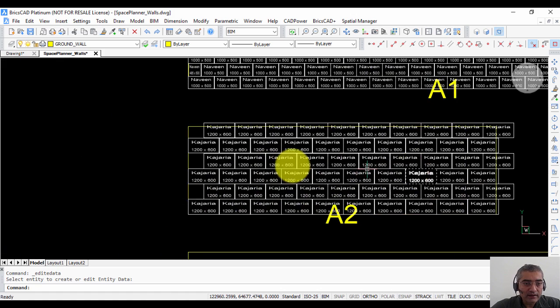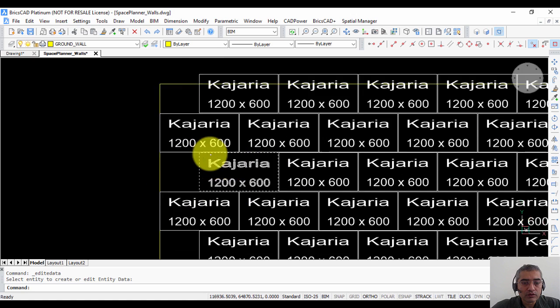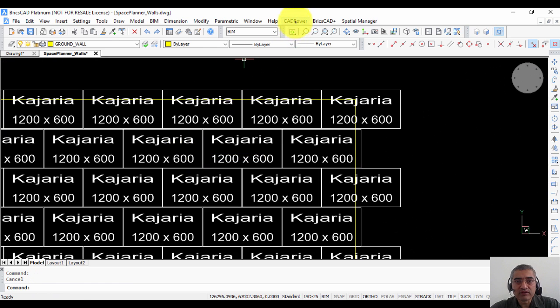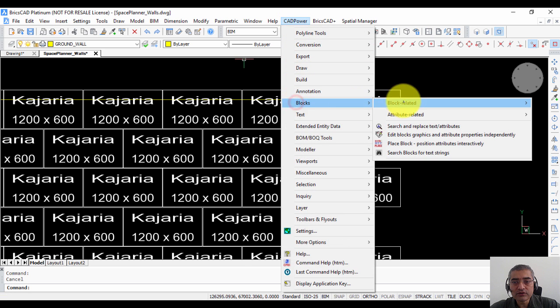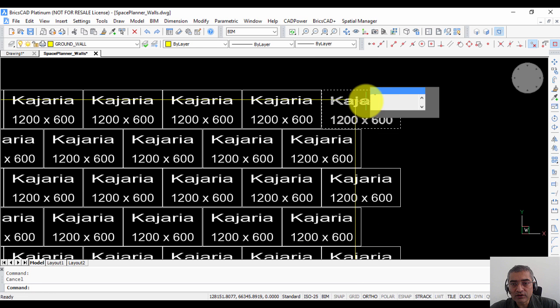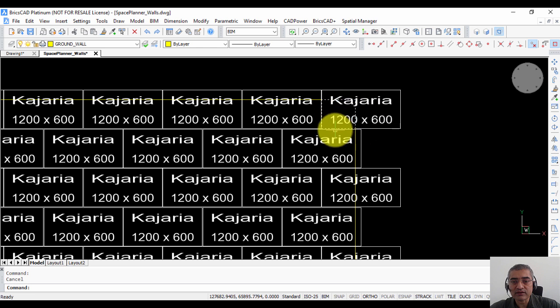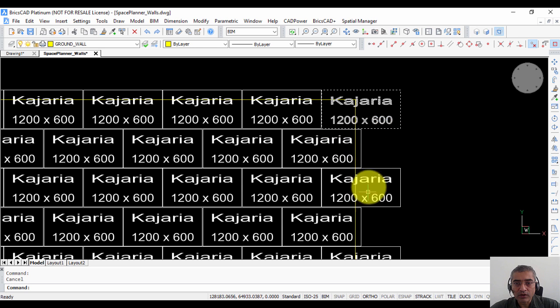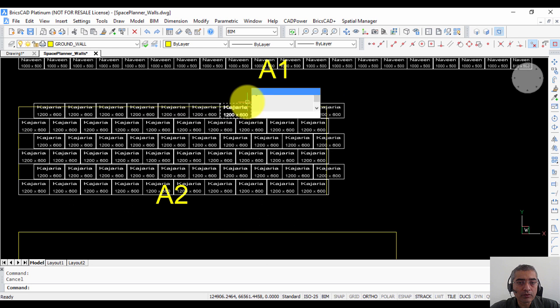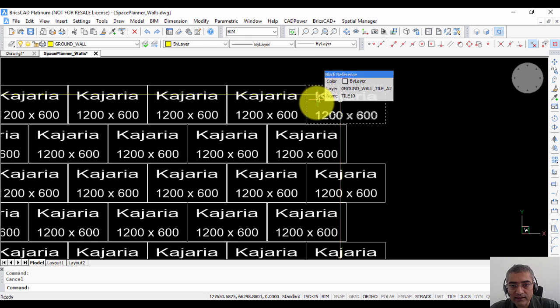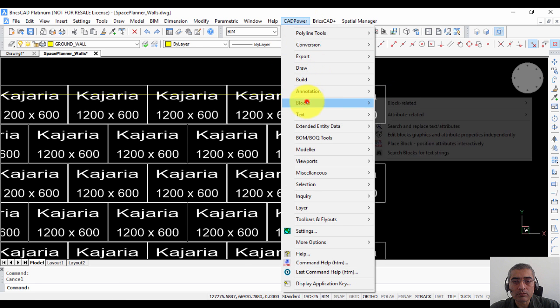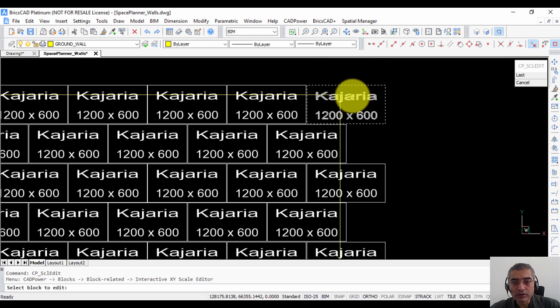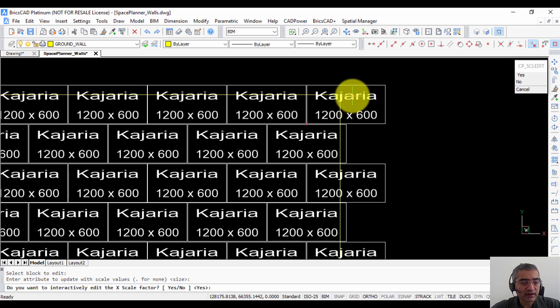Now once you have created the tiles obviously this is not exactly how you want it you need to clean up all these edges. So that can be done using several tools in CAD power. So for example under blocks there is something called interactive x y scale editor. Remember that these are all simple blocks. So all you need to do is to edit their x and y scale factors to get the correct size that you want. So let us start with editing some of these blocks. So first what I am going to do is I am going to take the blocks here at the top row and edit their y scale factor so that it exactly fits the boundary. So we go to blocks block related interactive x y scale editor.